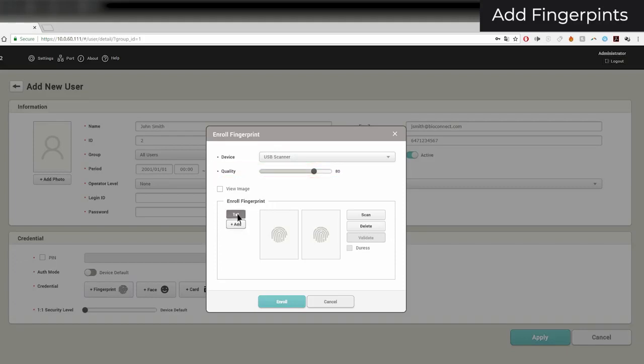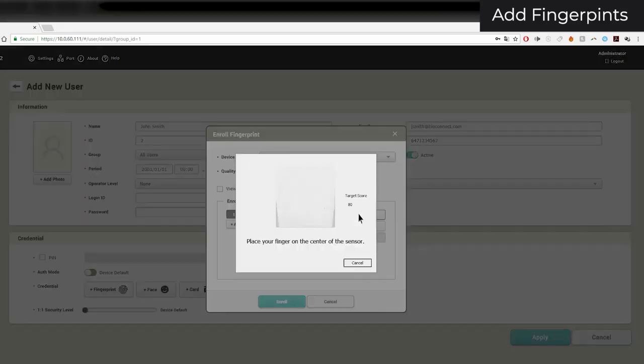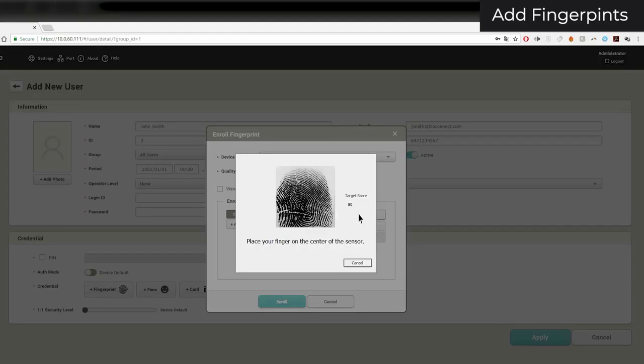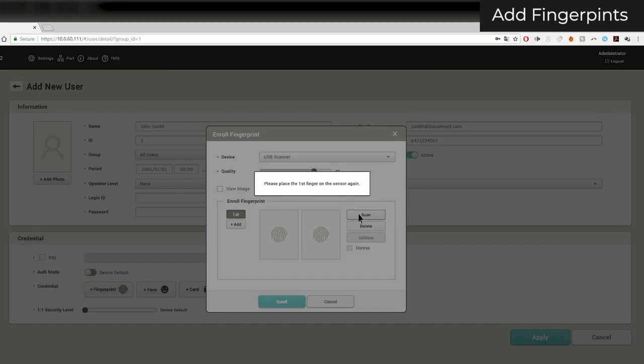To add a fingerprint, click Add. Up to 10 fingerprints can be added per user. To enroll a finger, click Scan. Follow the instructions given. If you are not using a BioMini, you will not see an image.